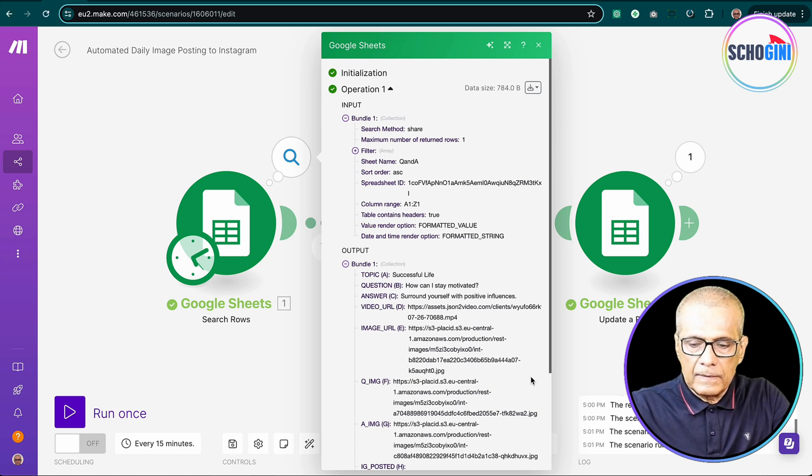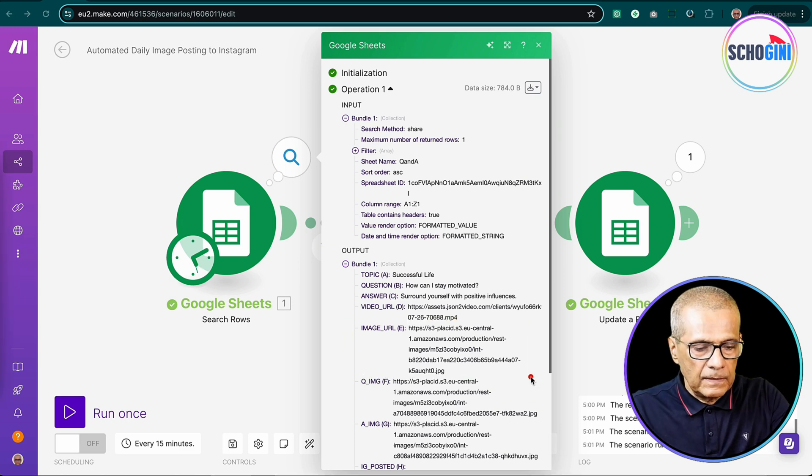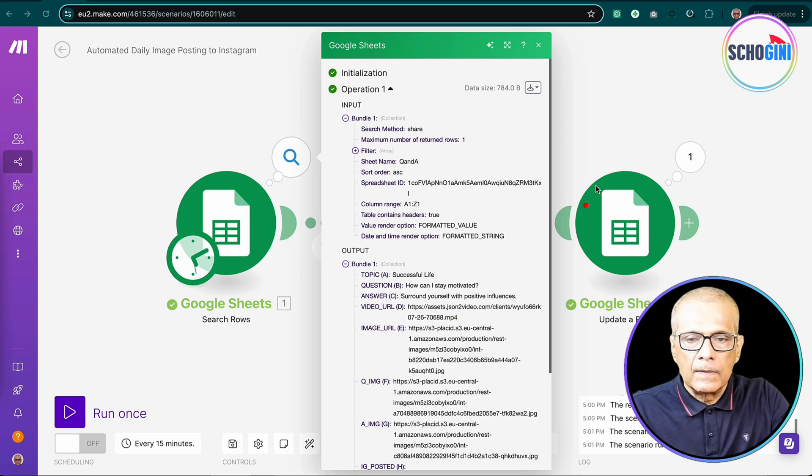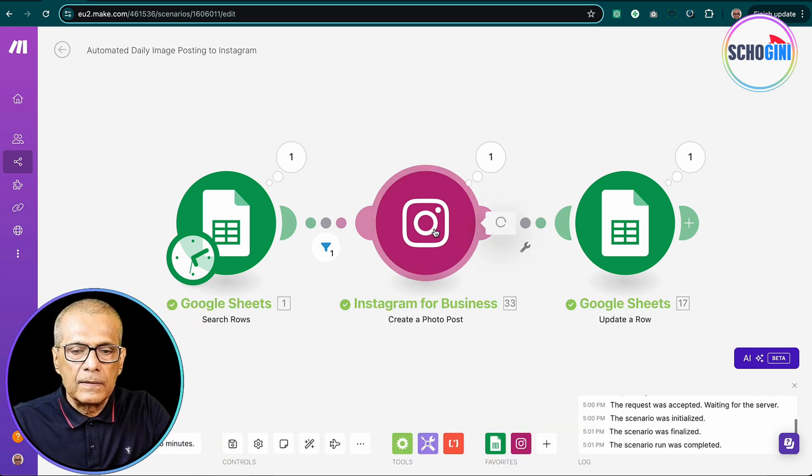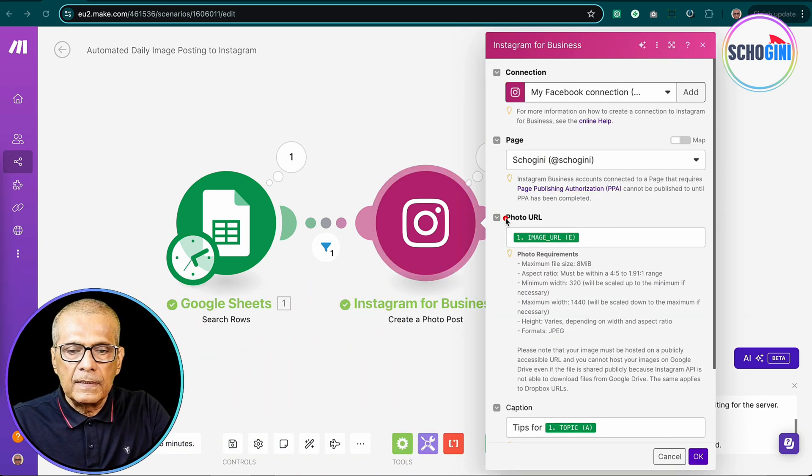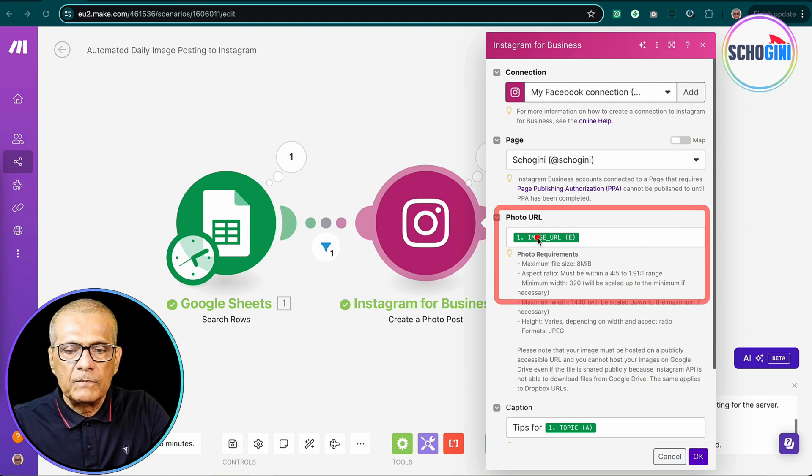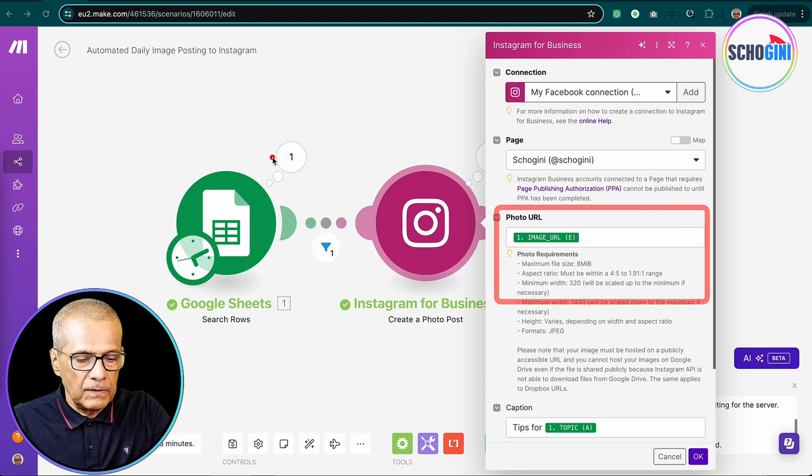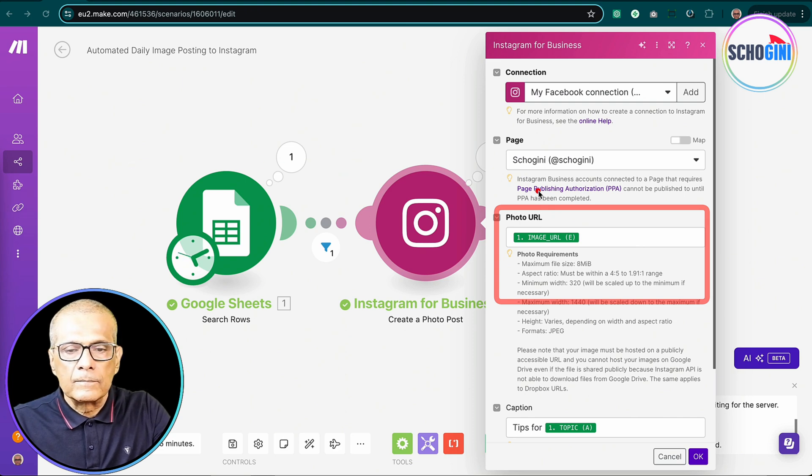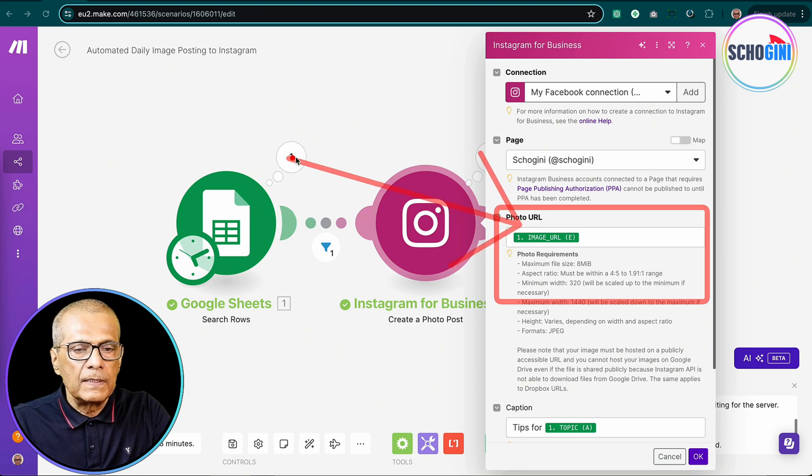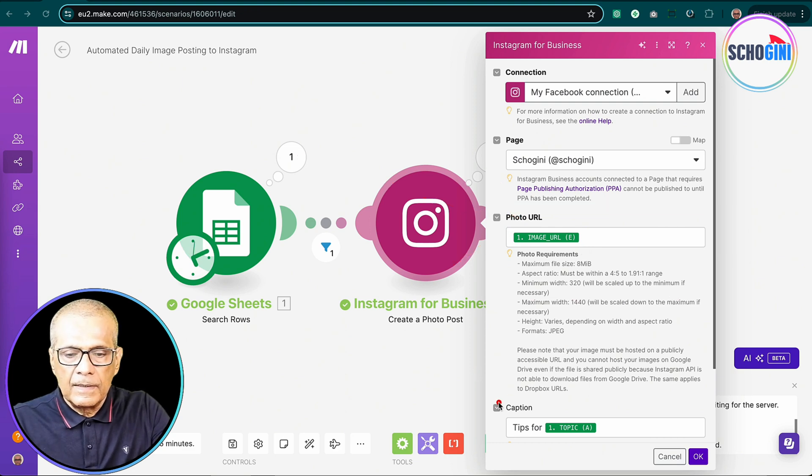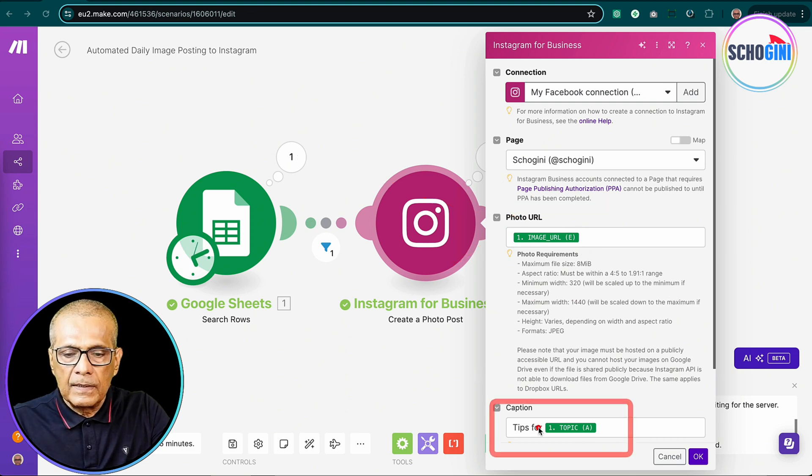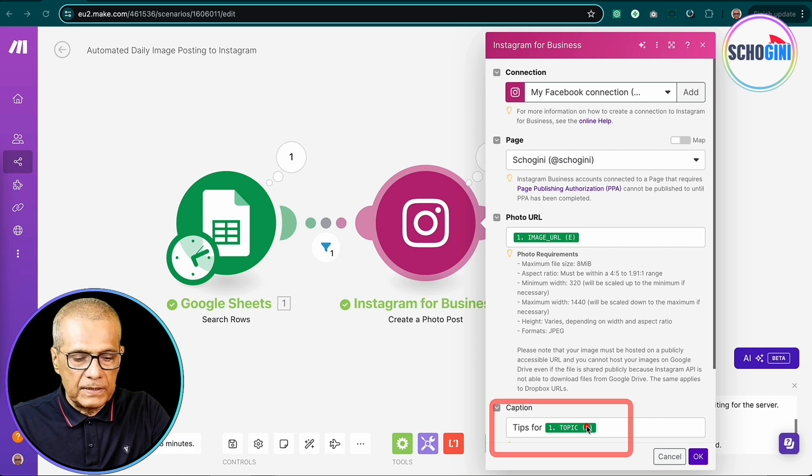And then let's look at what happens here. We are posting the image URL here from this module. The image URL comes. So the image URL comes from this module.